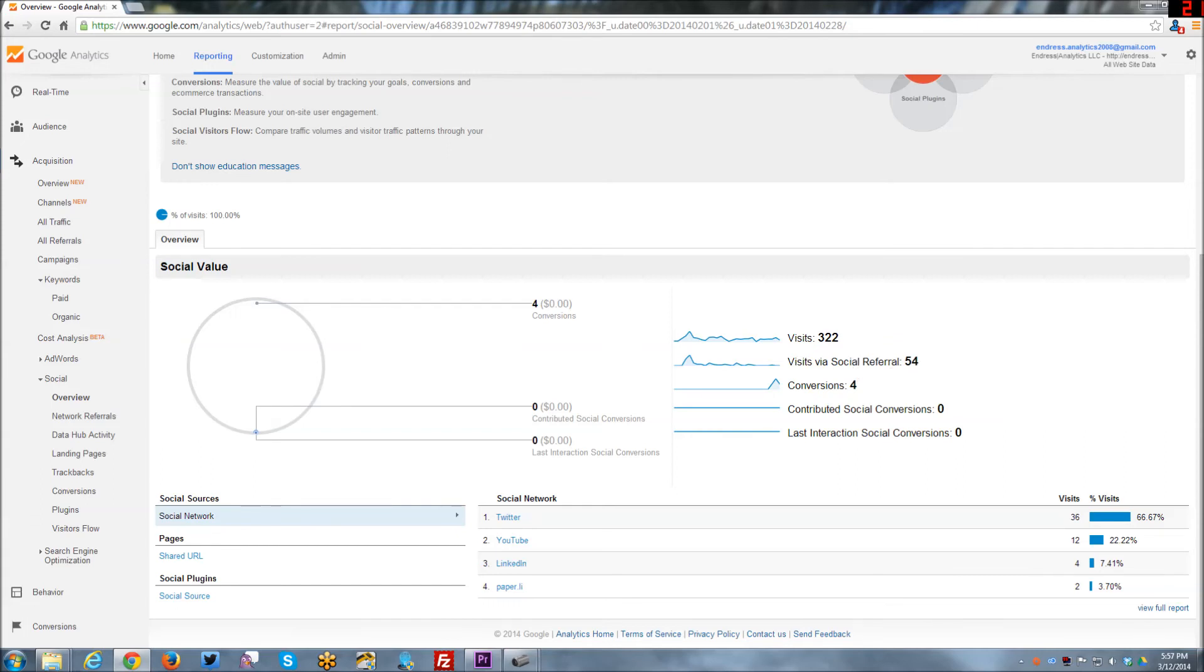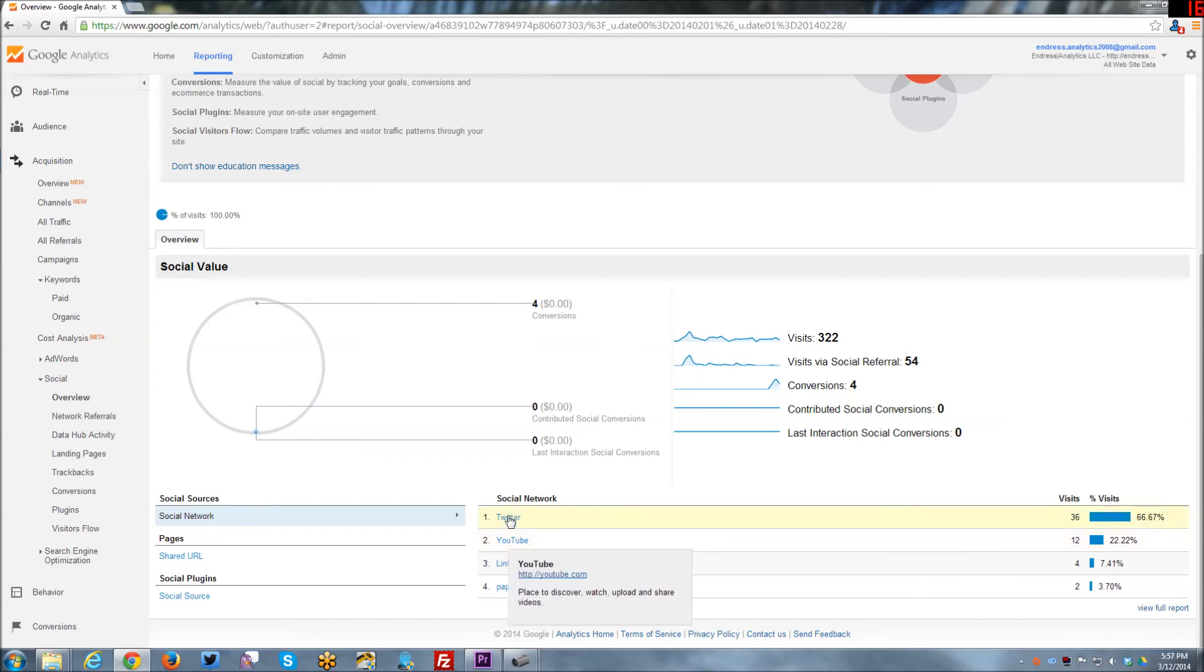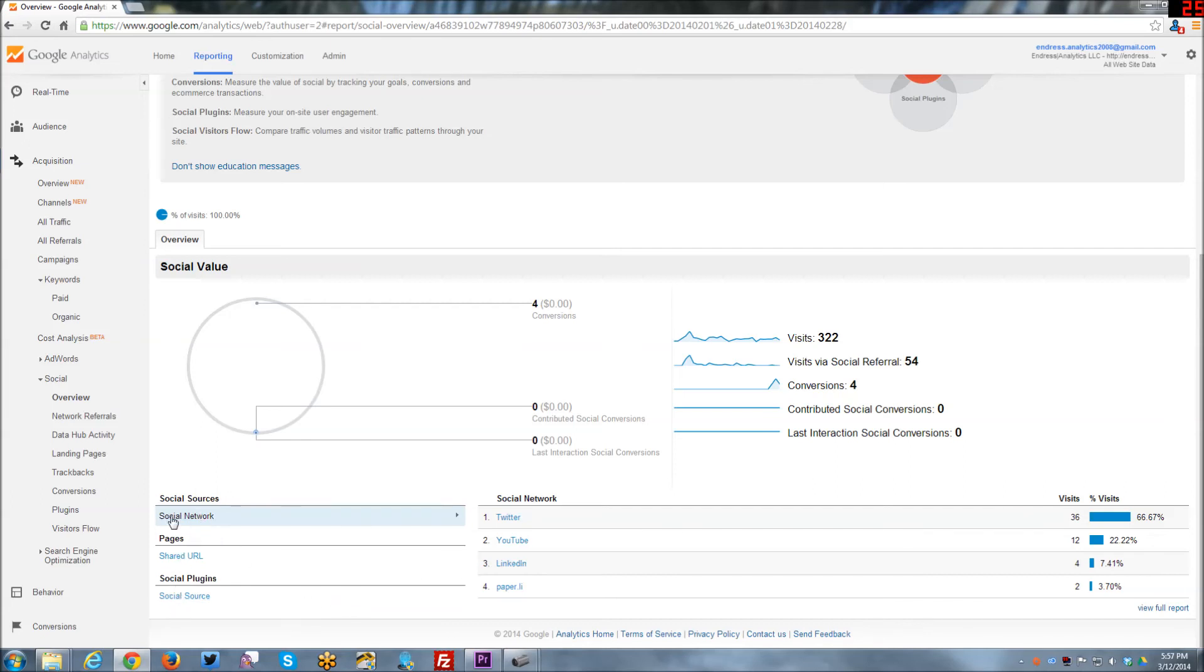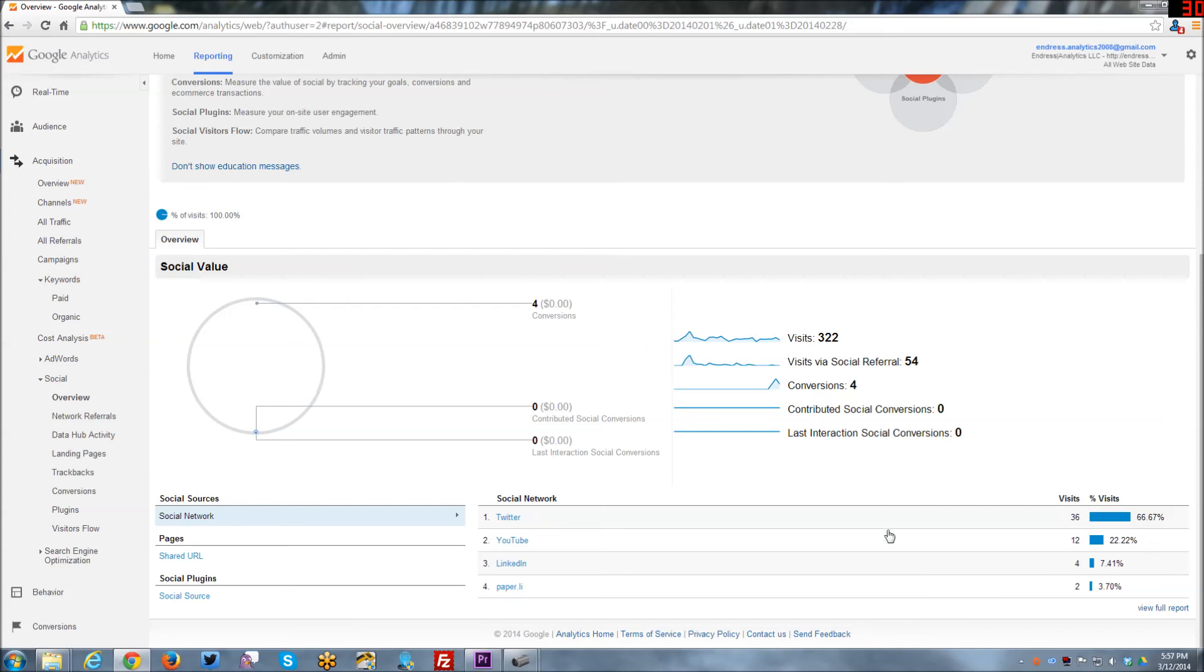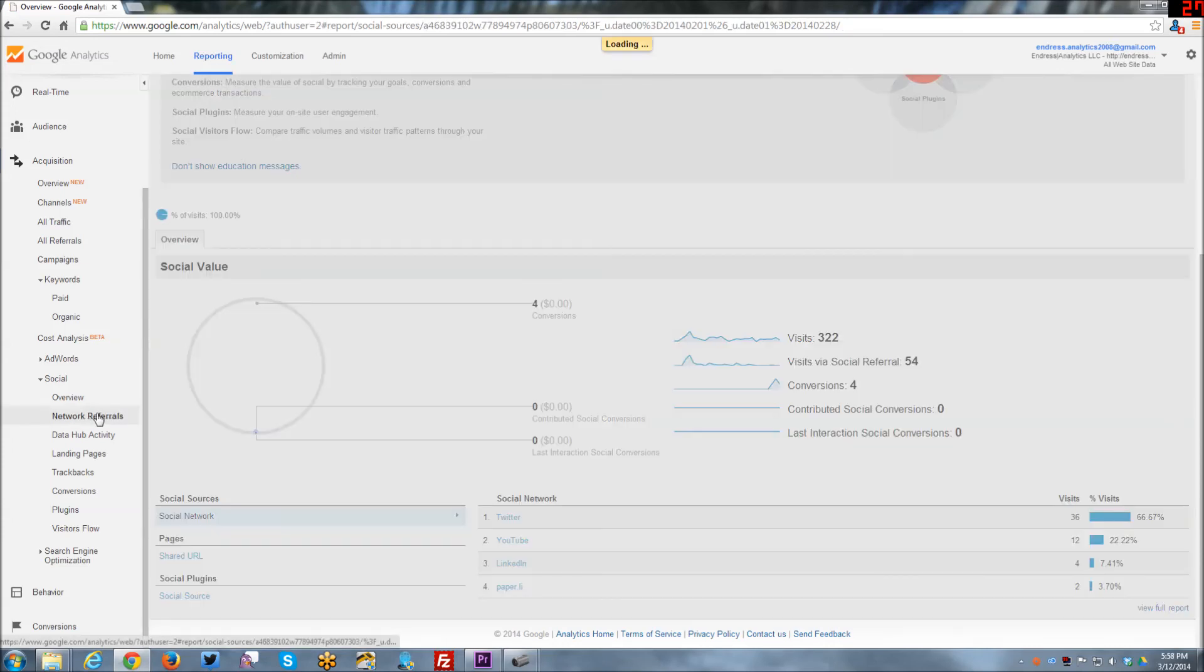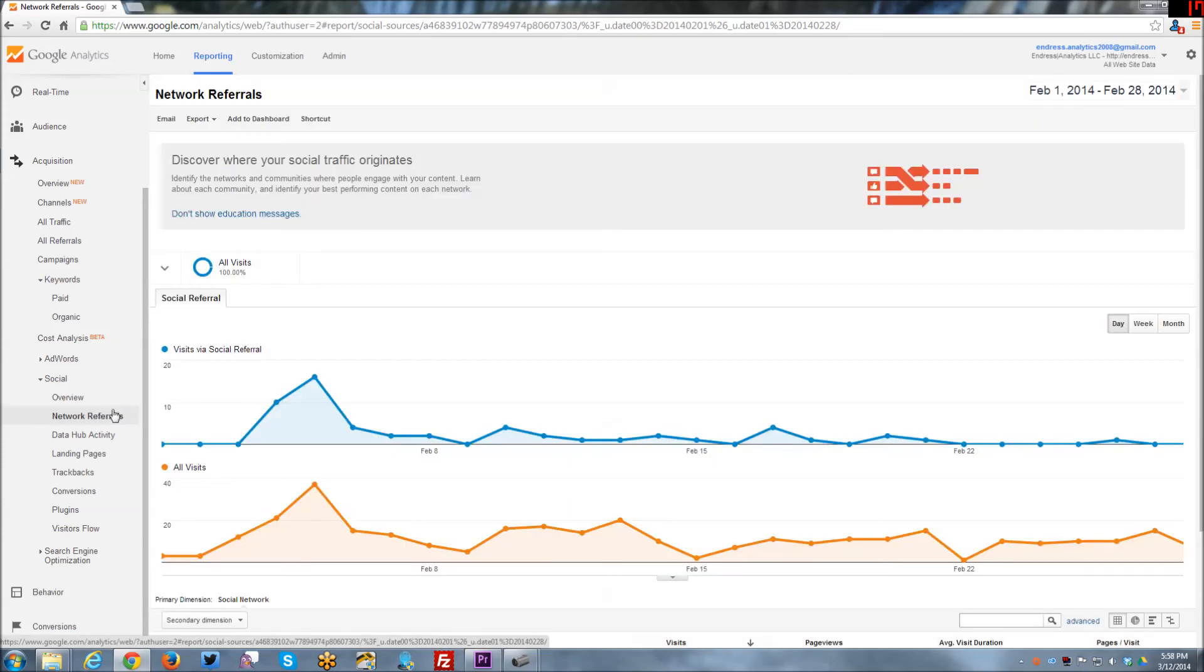But you can see here how many visits I've gotten from social, social referrals, conversions, social networks. Twitter and YouTube being really the top for me right now in terms of driving traffic to my website. And then here's a couple of other things that I haven't actually enabled yet in terms of like shared URLs and social sources and that kind of thing. So this definitely gives you another way of looking at and another kind of an overview of your social data.